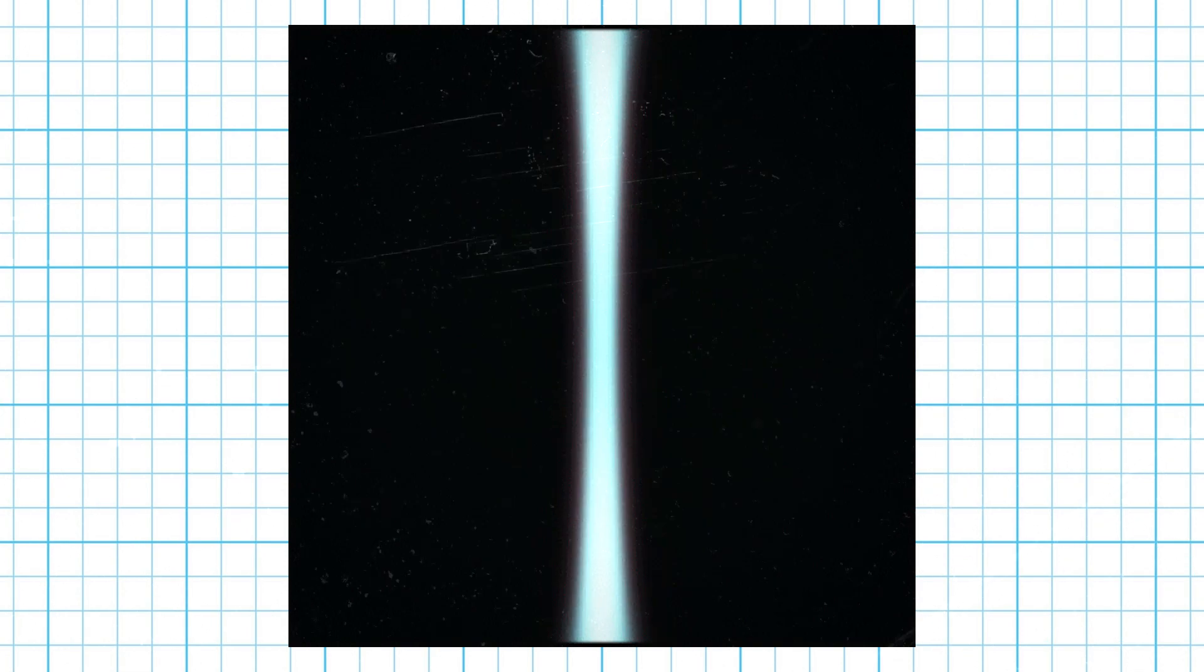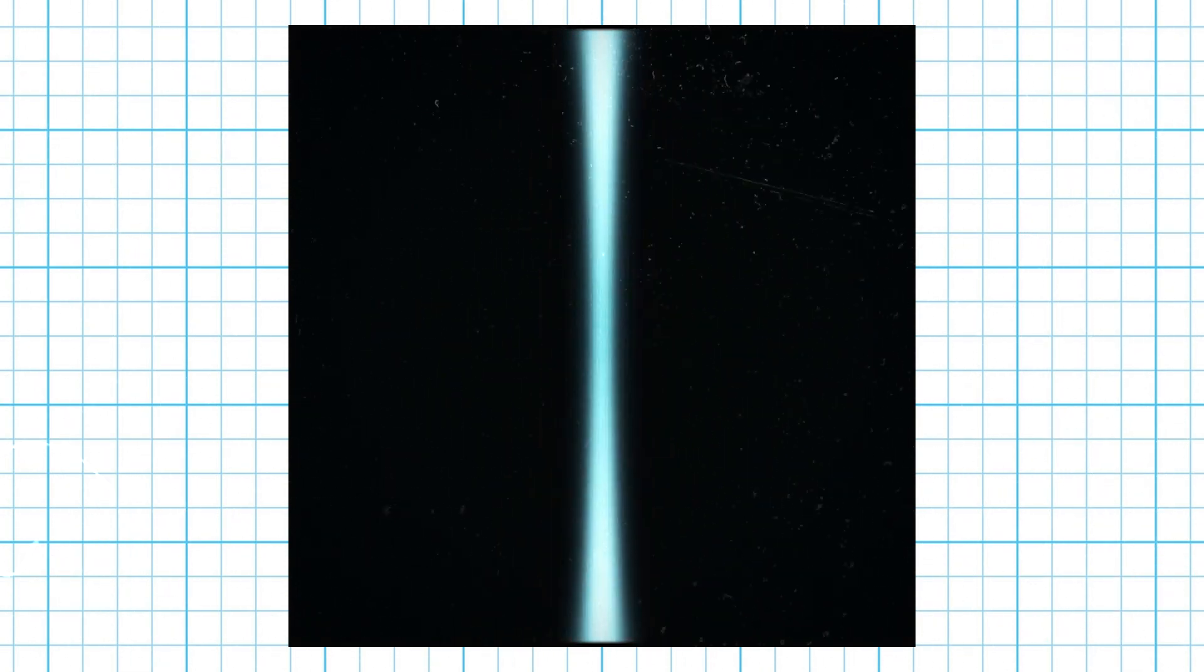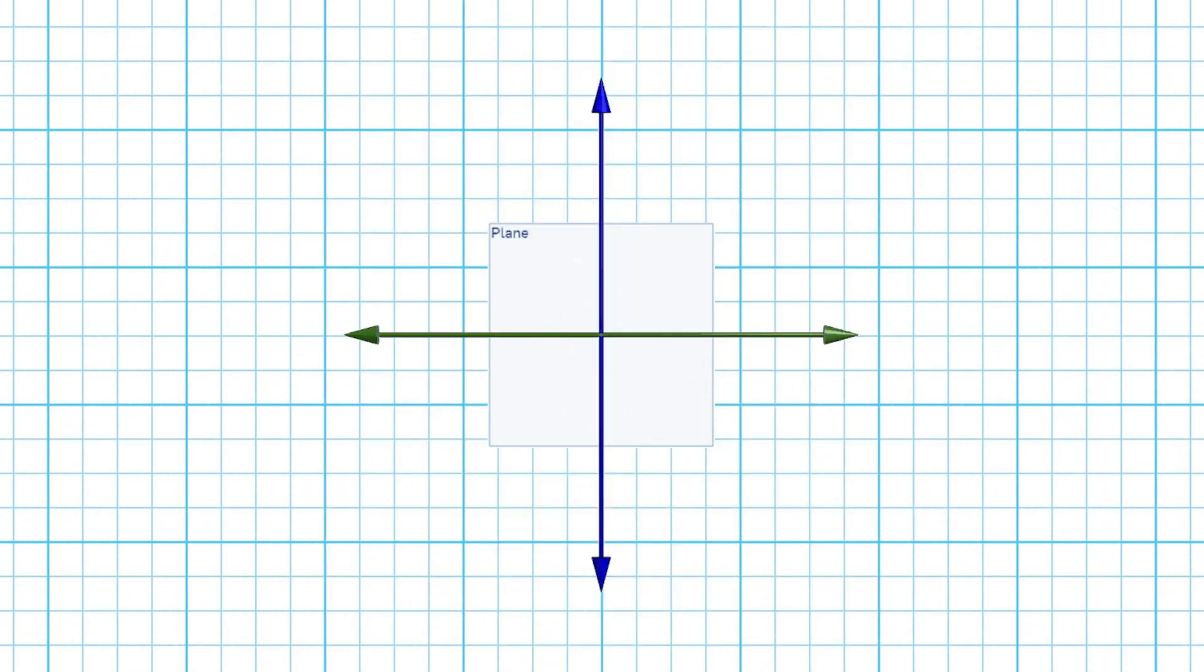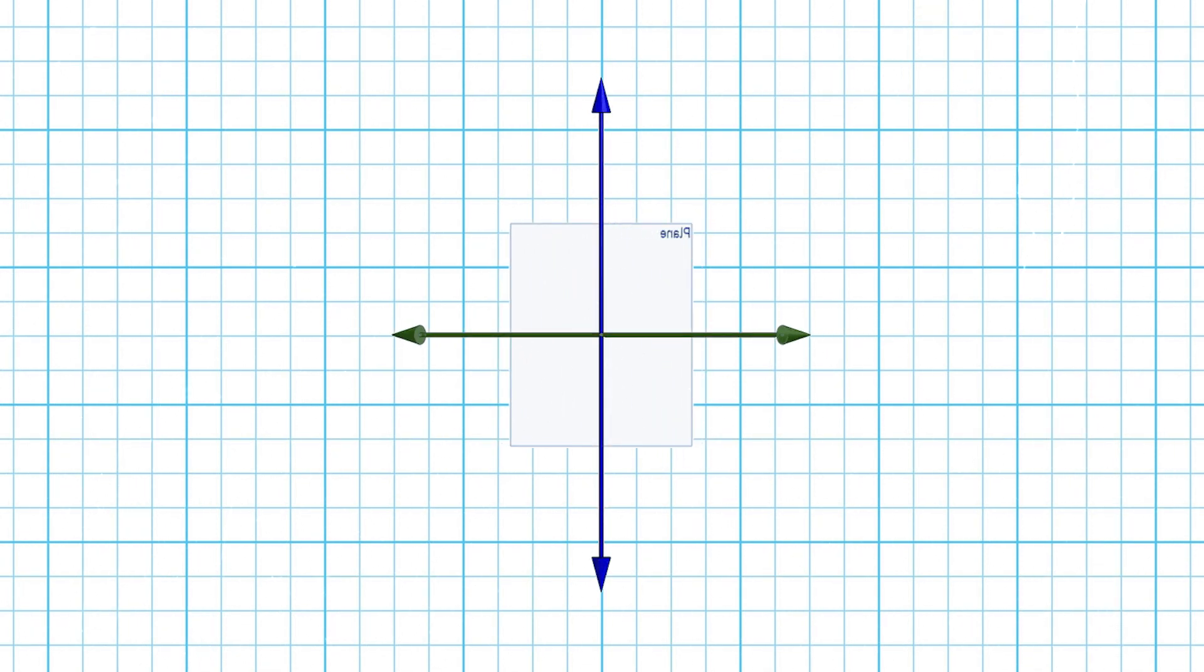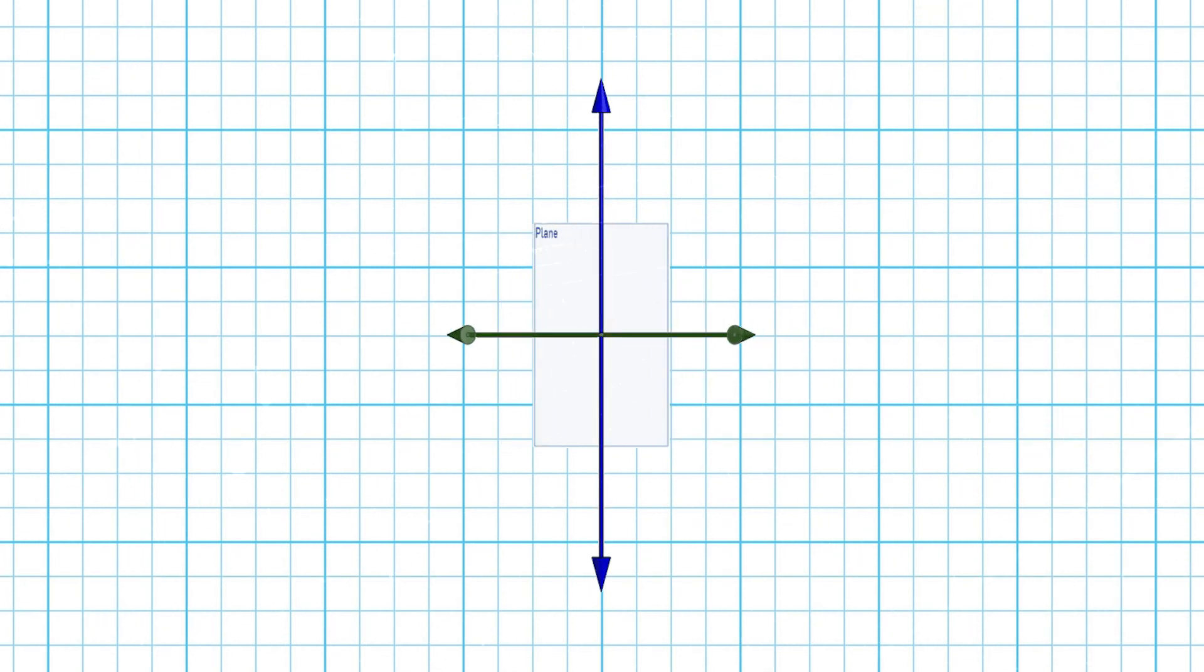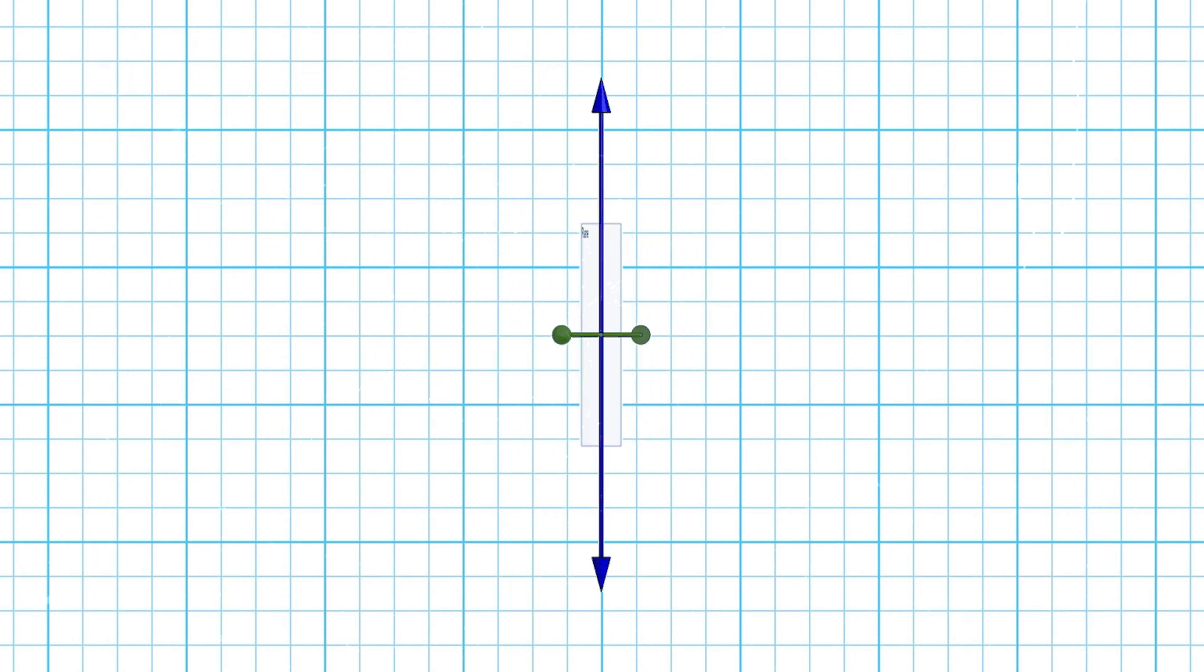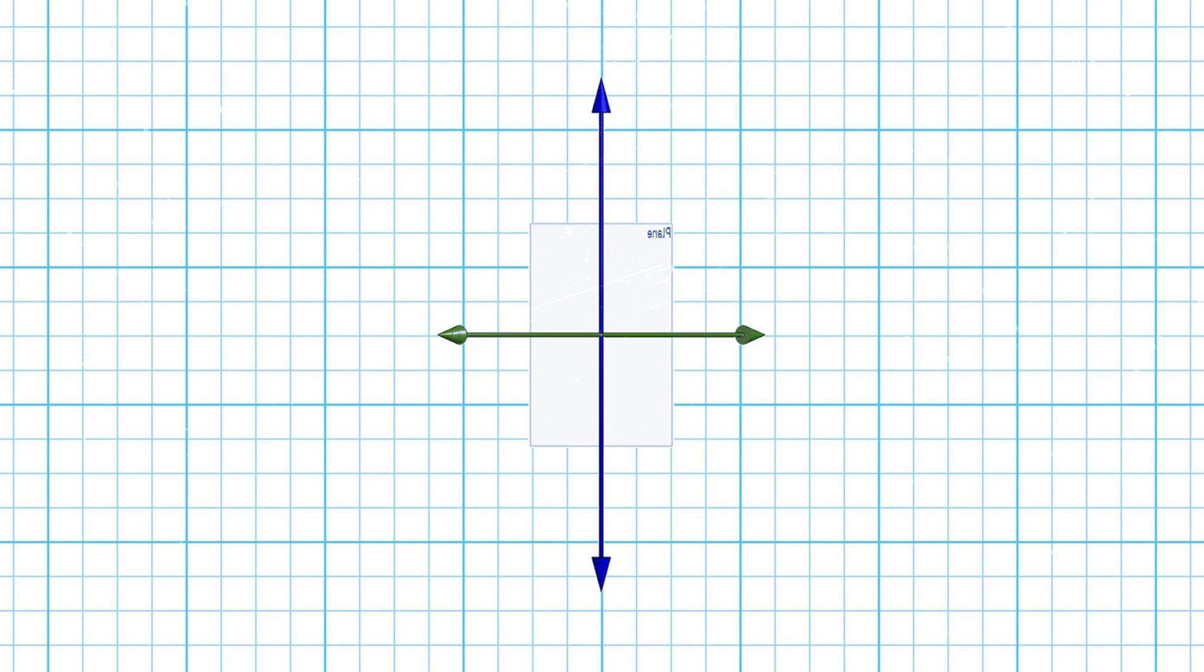In the same way, the first dimension can be represented as a line. A line has one degree of freedom. The second dimension can be represented by a plane. It has two axes, x and y. Any position on a plane can be defined with two measurements, an x-coordinate and a y-coordinate.